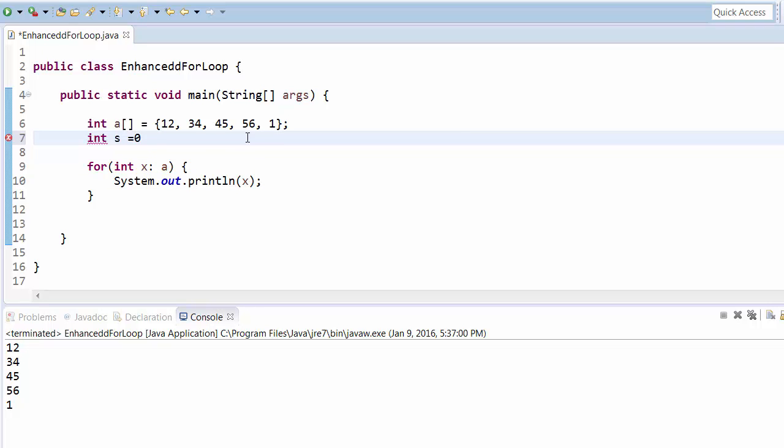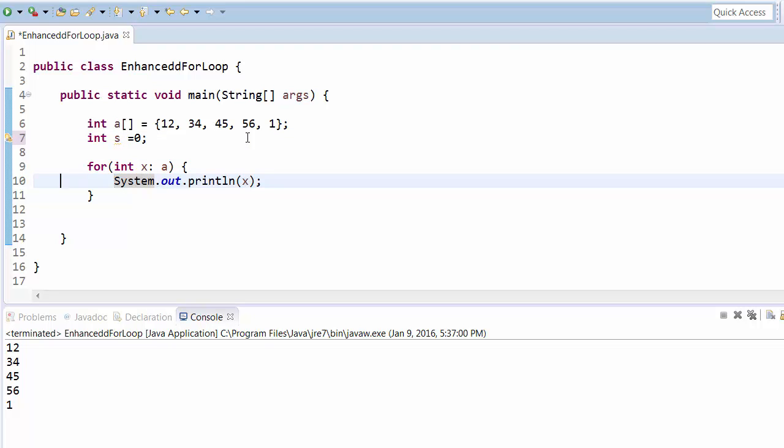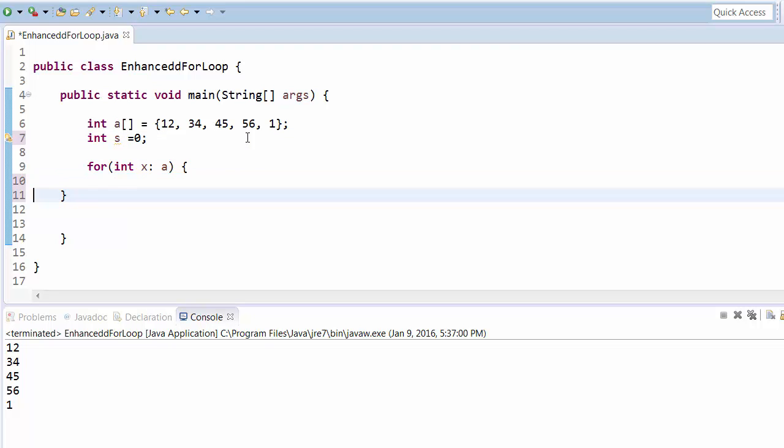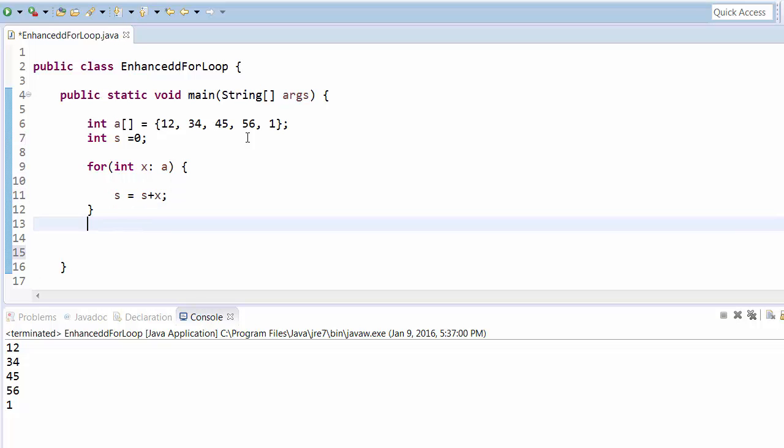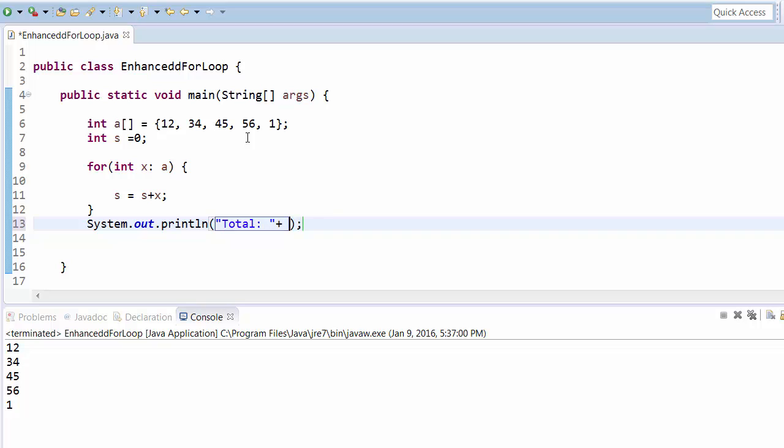So let's say you can give some s and let's say s equals to s plus x. And then at the end you can print the total, so you can say total equals to s. And if you run this program, this will give you this.